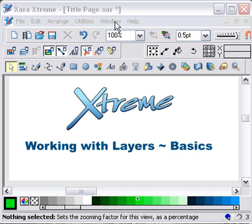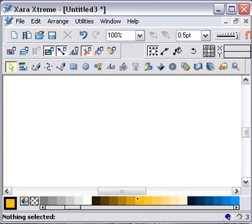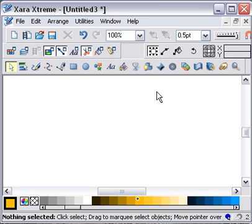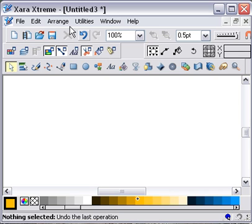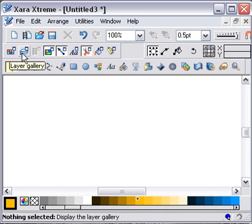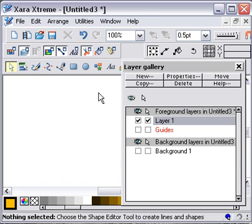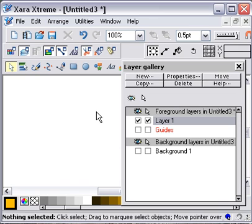Here I have a blank file, nothing in it whatsoever at the moment. I'm going to open the layers gallery. That kind of little multi-page icon, click on that, opens up the layers gallery. And the first thing to notice about the layers gallery is that it's split into foreground layers and background layers.